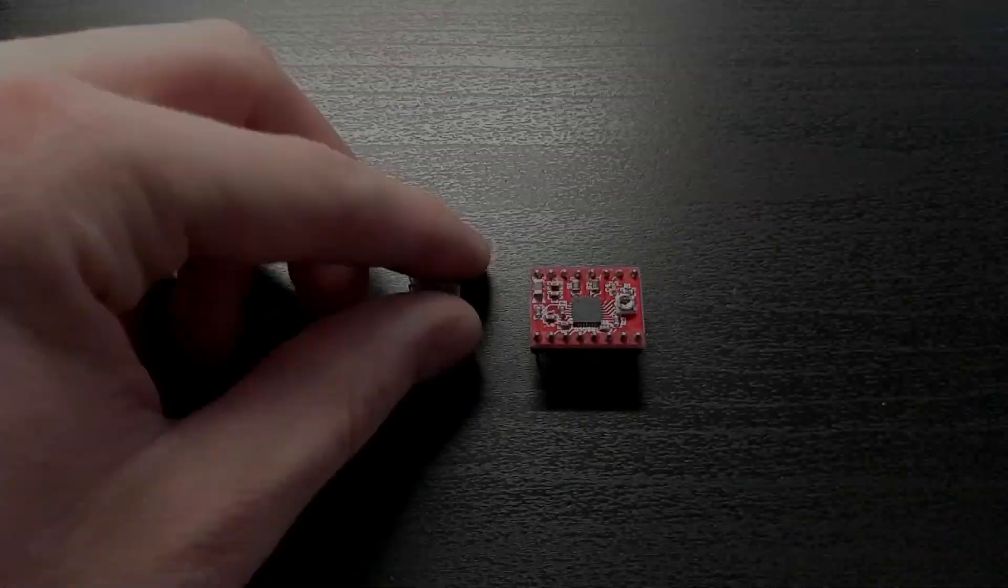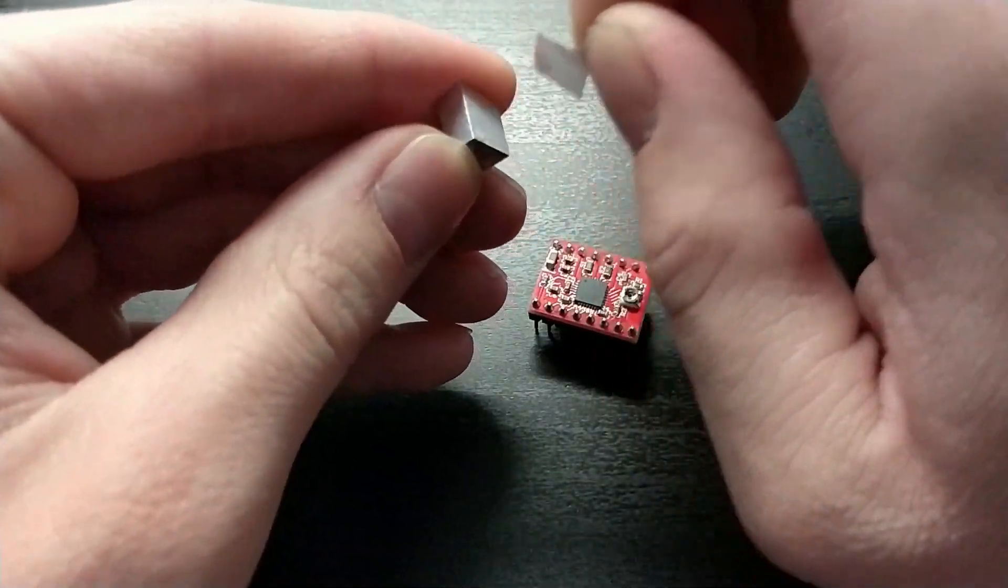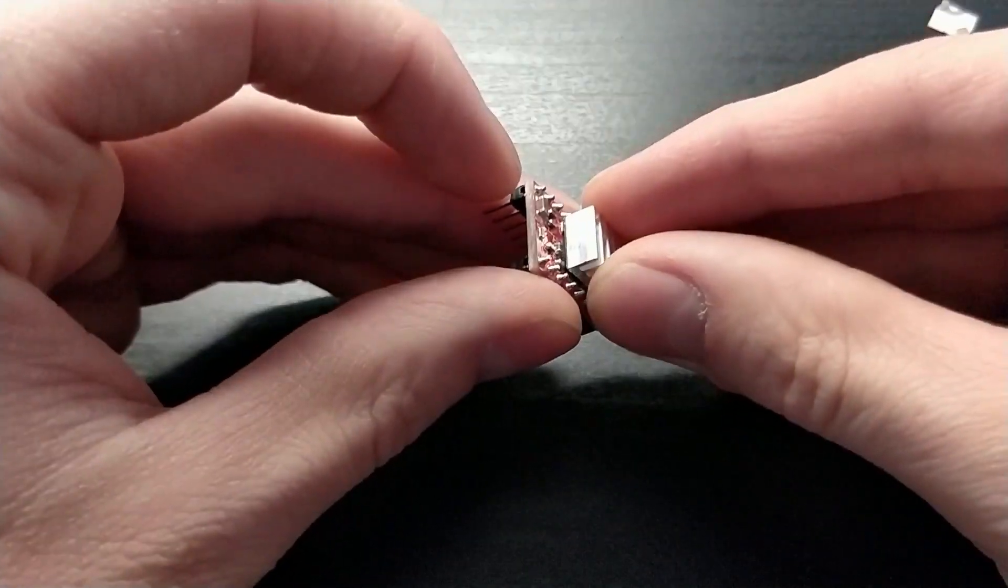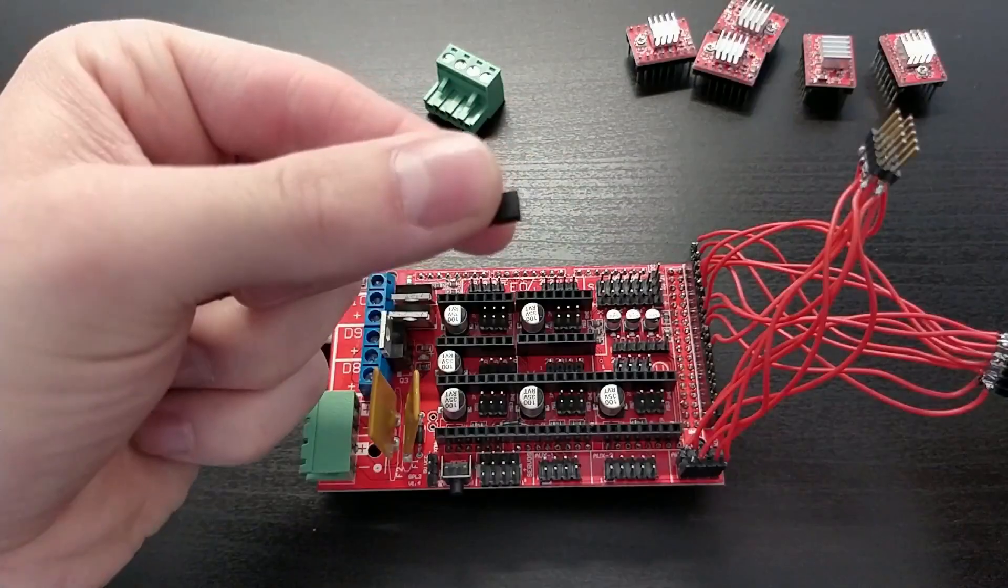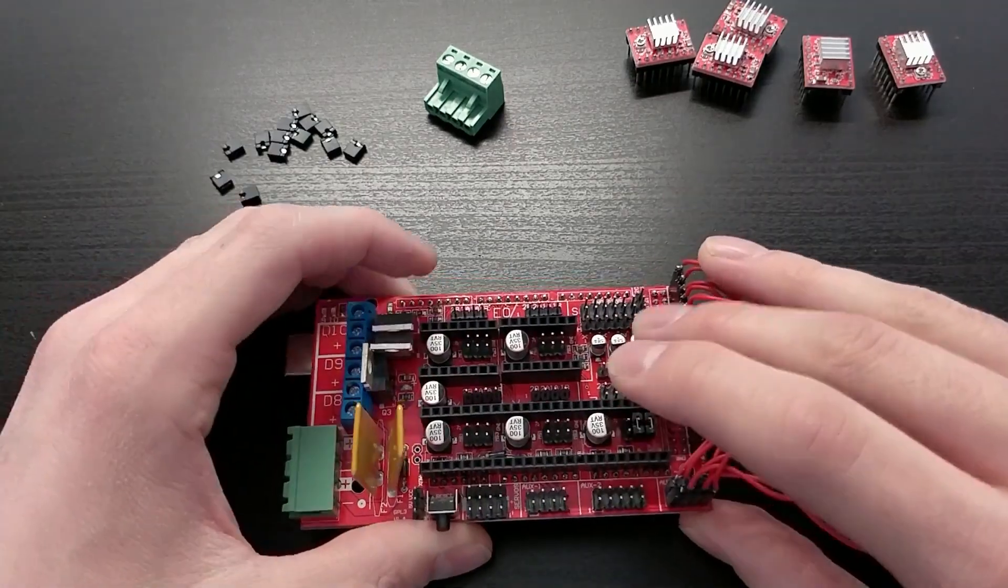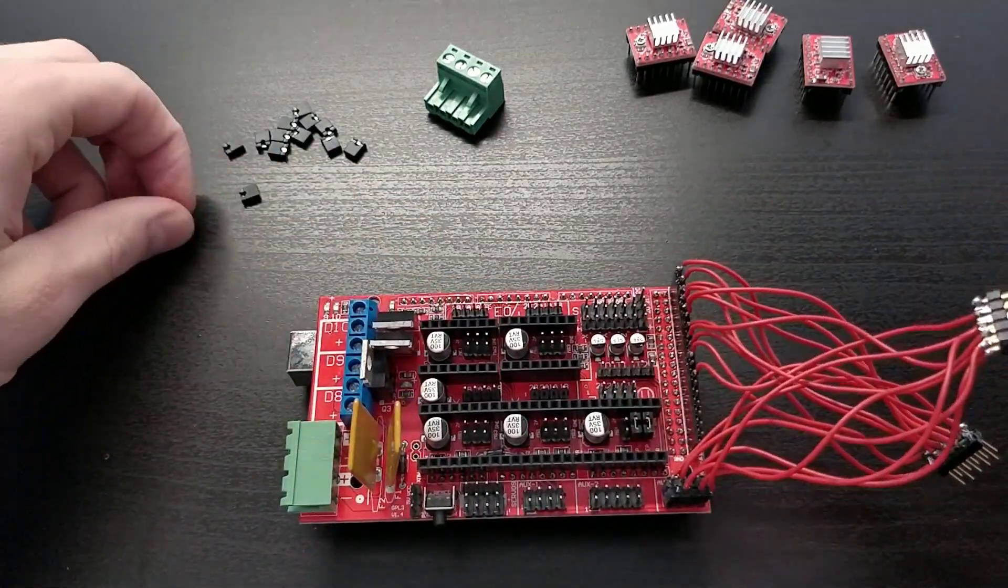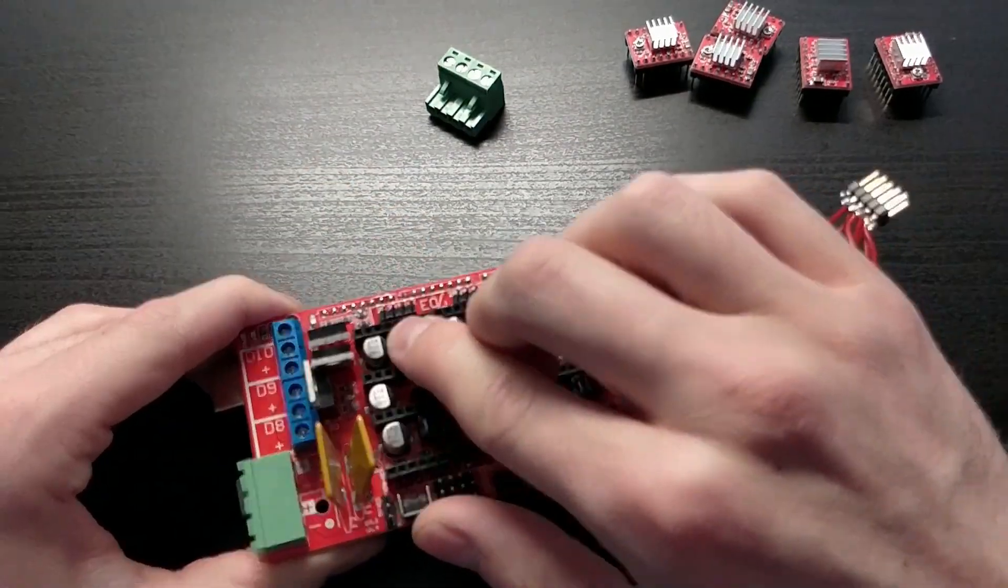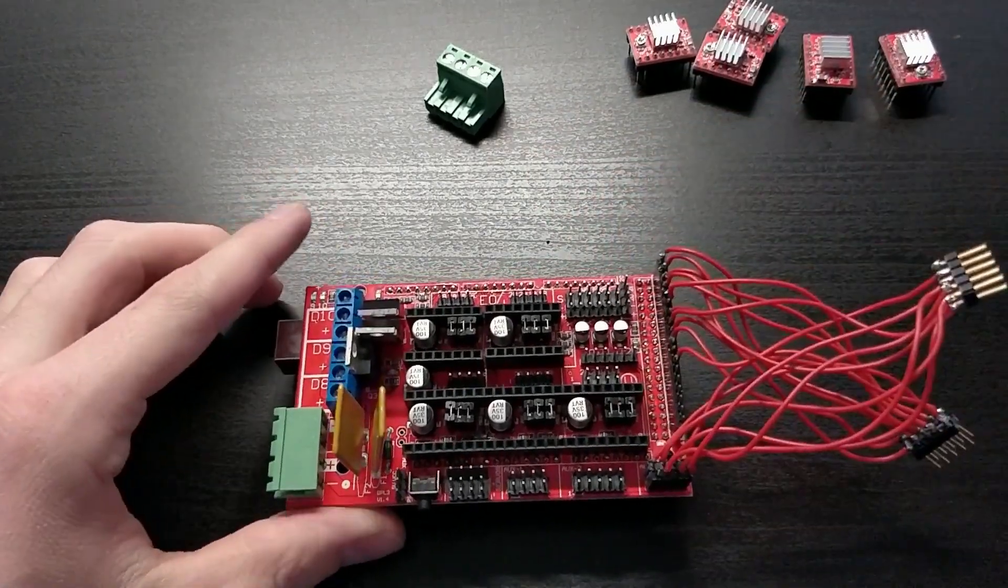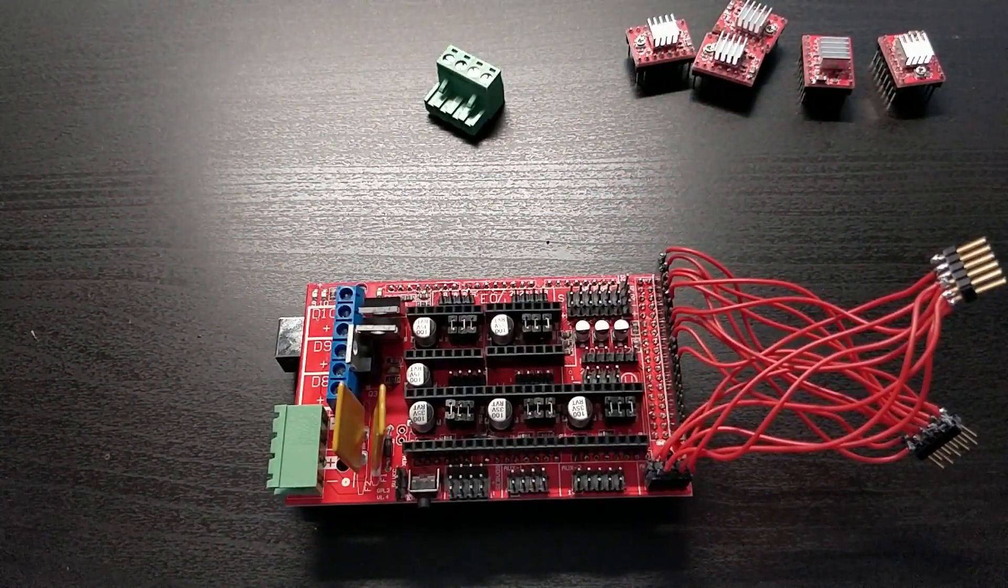Unpacking the A4988 stepper motor drivers and putting the heatsink on the chips without touching anything else was the next step. Then I inserted three jumpers under each driver's location, indicating the driver to use the most possible amount of microsteps, yielding the best available resolution.